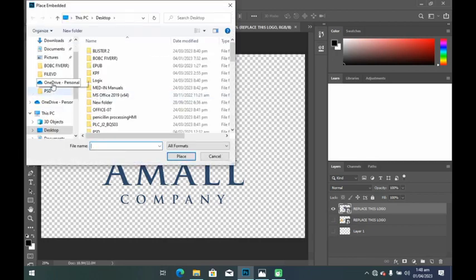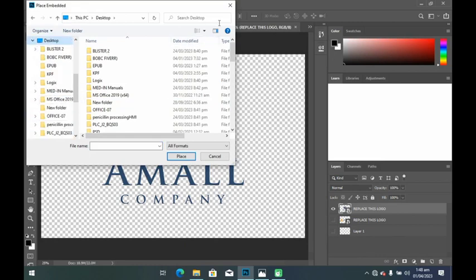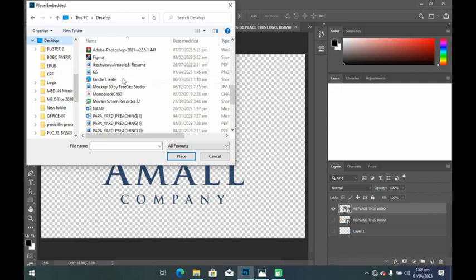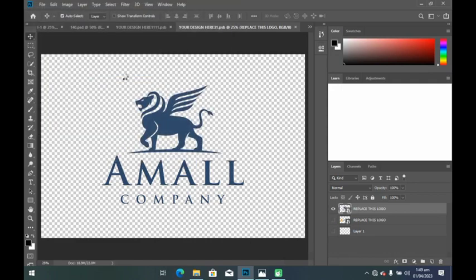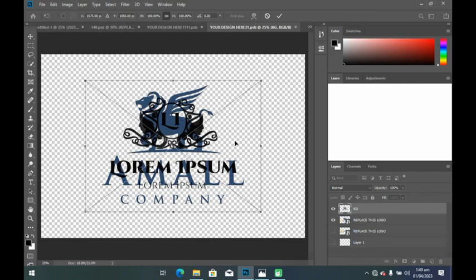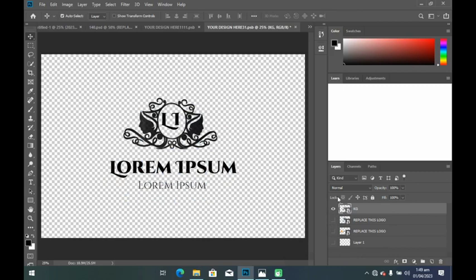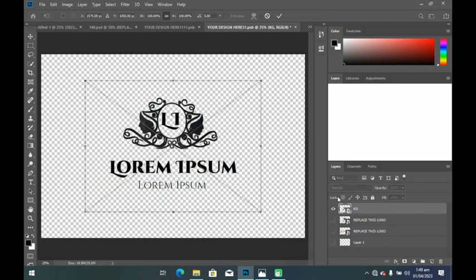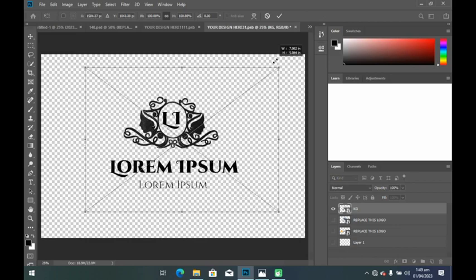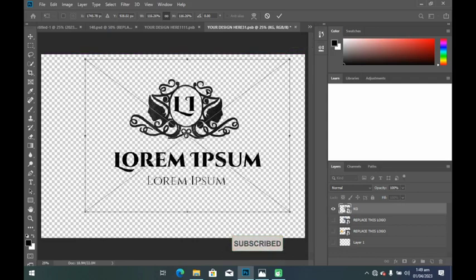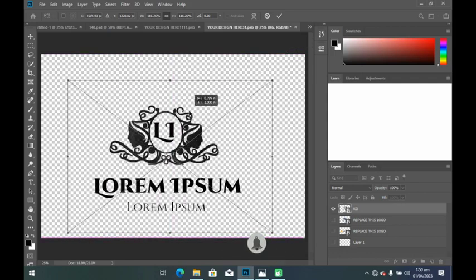From here I will head to File and then Place Embedded to import the design we made earlier. There are several methods of doing this but this is what I want to use. Look for the design where you saved it and then import it. Once that design is imported, hide the initial design by clicking the eye icon. Then to transform and resize, press Ctrl+T to transform — from here you can increase it to the desired size and position.